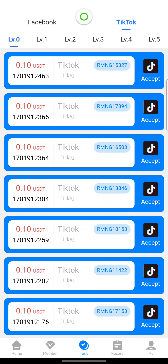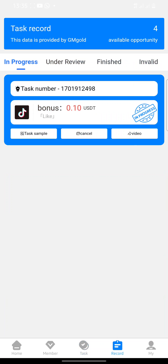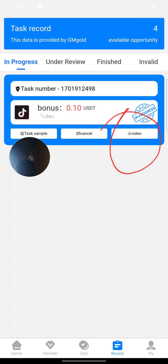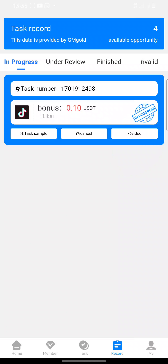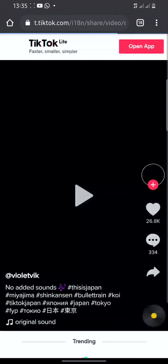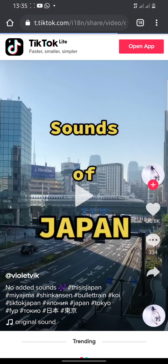I'll click on 'Accept.' Once I click on it, it says I have an unfinished task. So I'm going to go to Records and finish this task here. I'll click on the video and wait for it to come up.